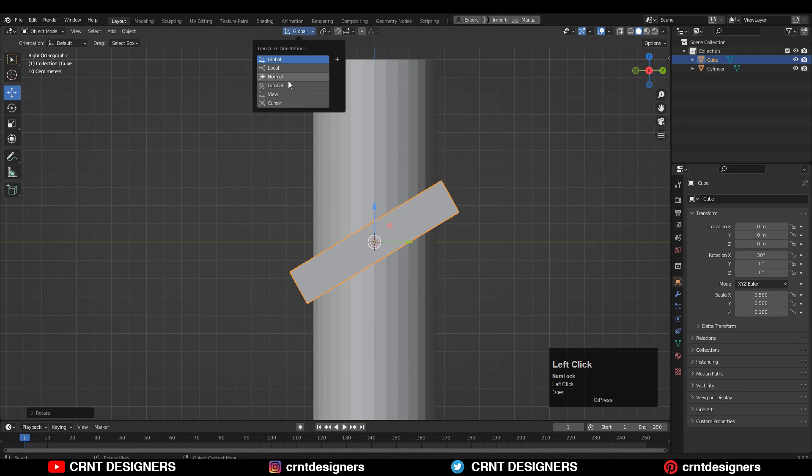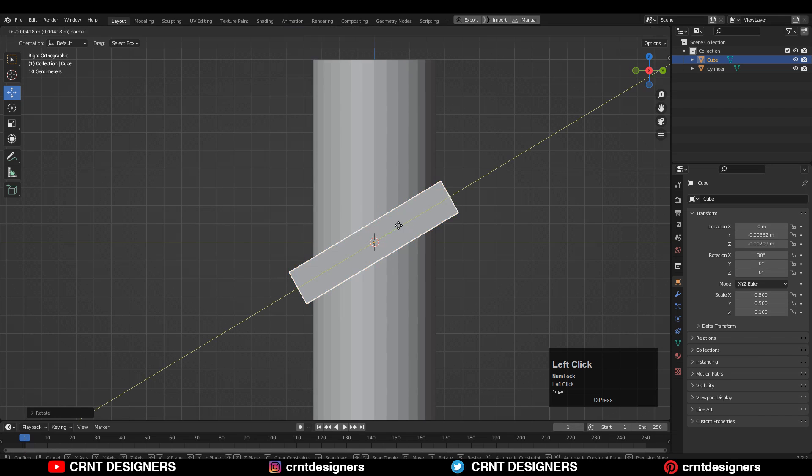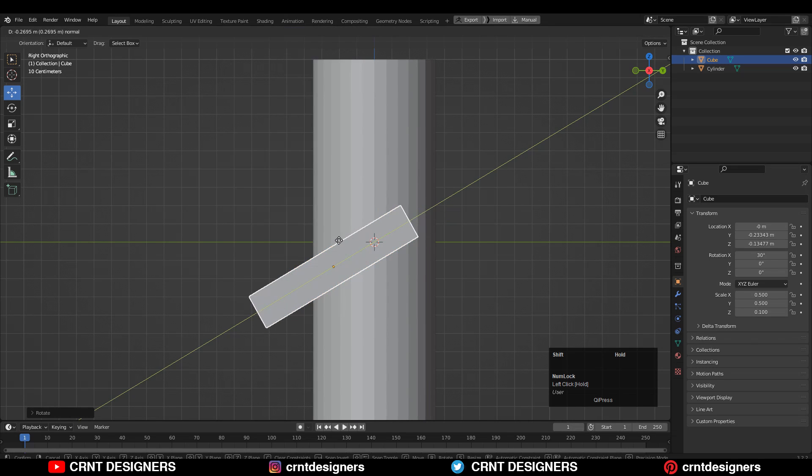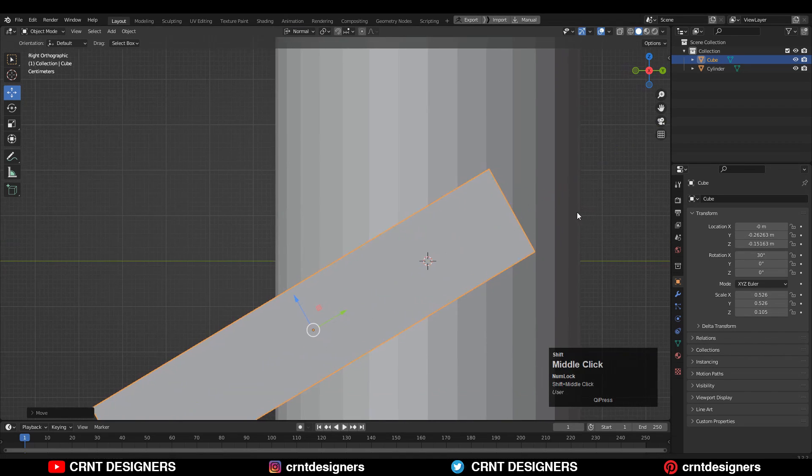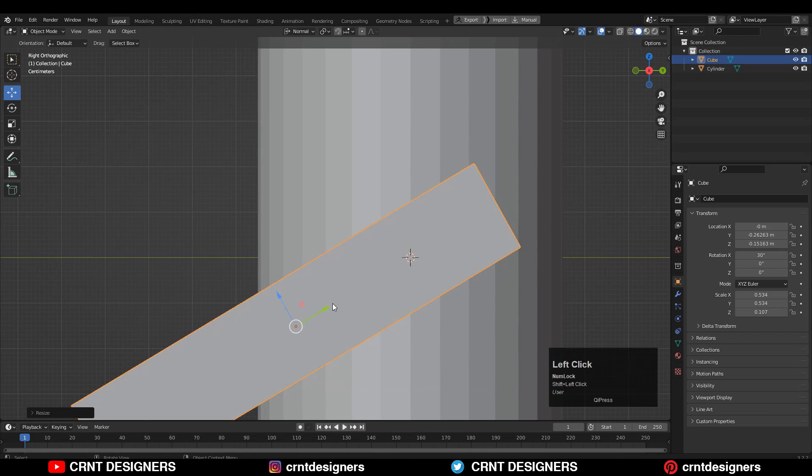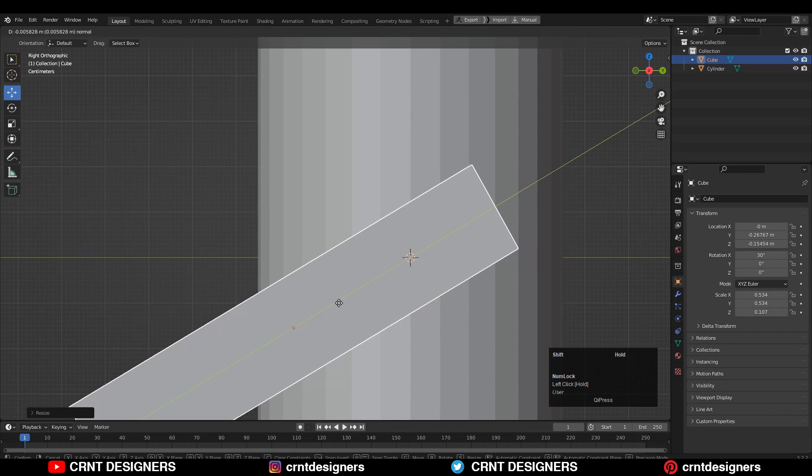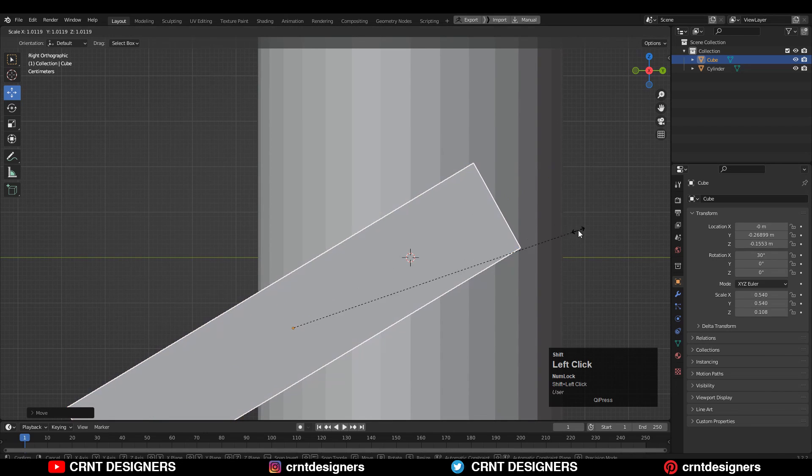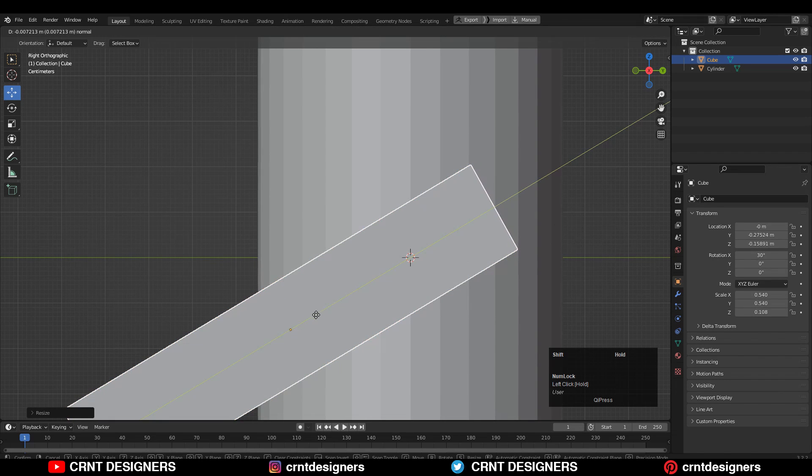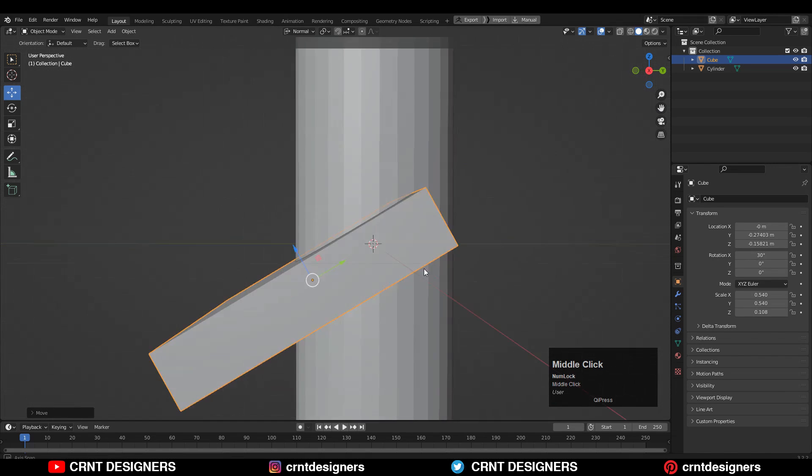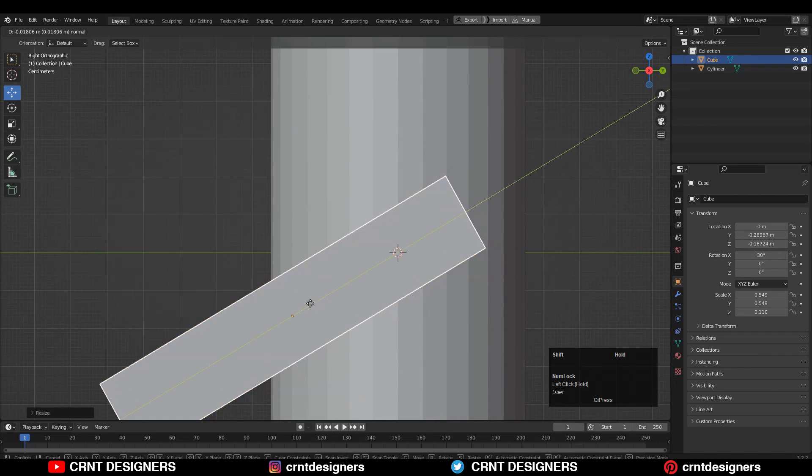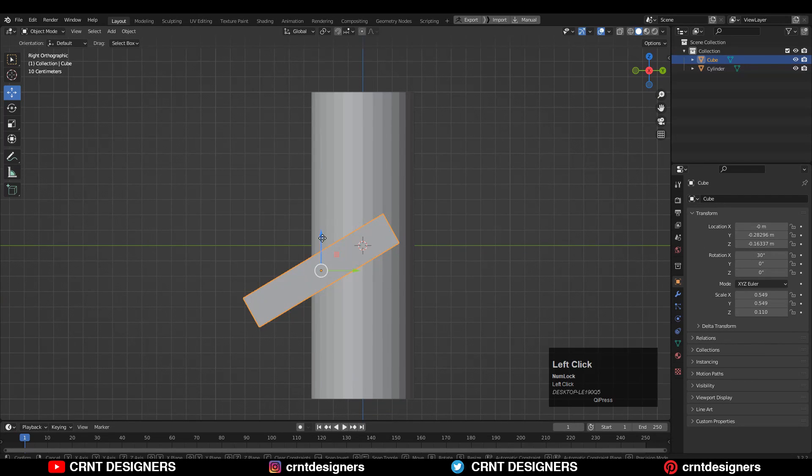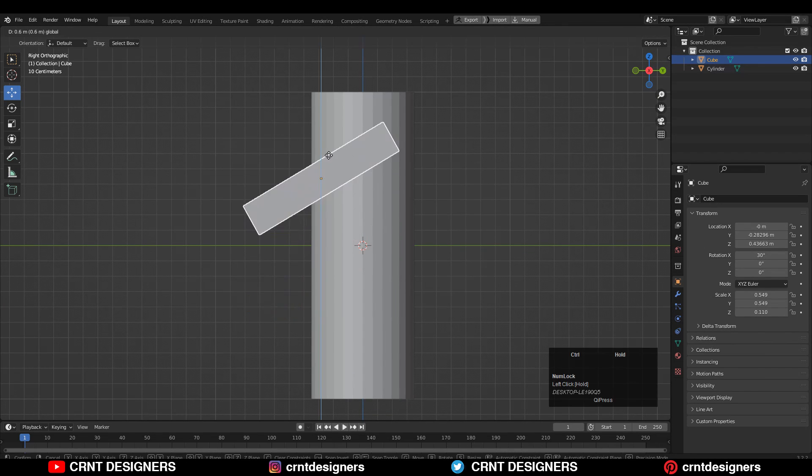After that, change the transform orientation to normal and adjust the position of the cube and try to give the right position to it. So later on, it will be easier for us to create topology. Try to match its corner to the edges of that cylinder.